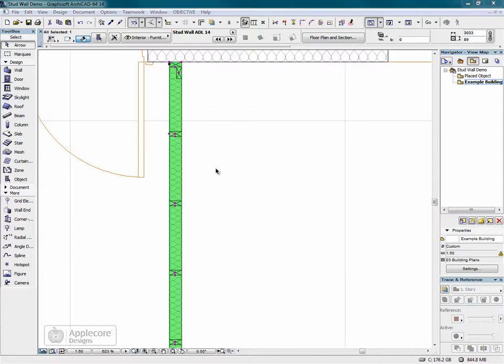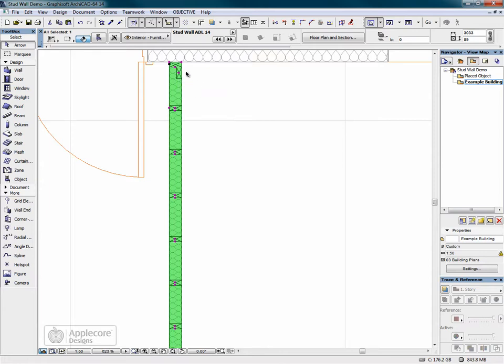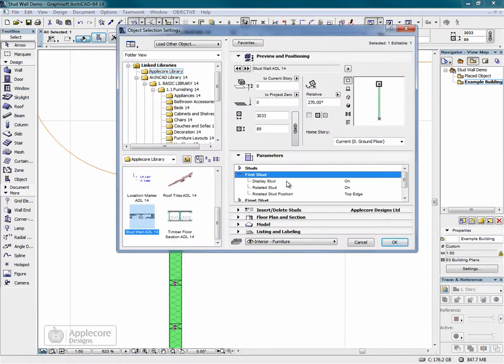Now that I've inserted this stud wall object, I can set the centers. And I don't need these rotated studs at the end, so I'll turn those off.